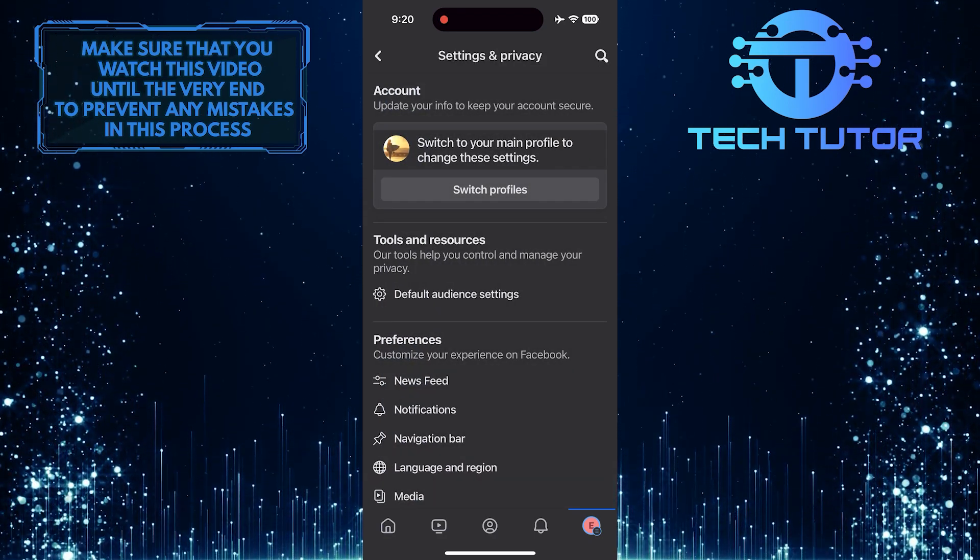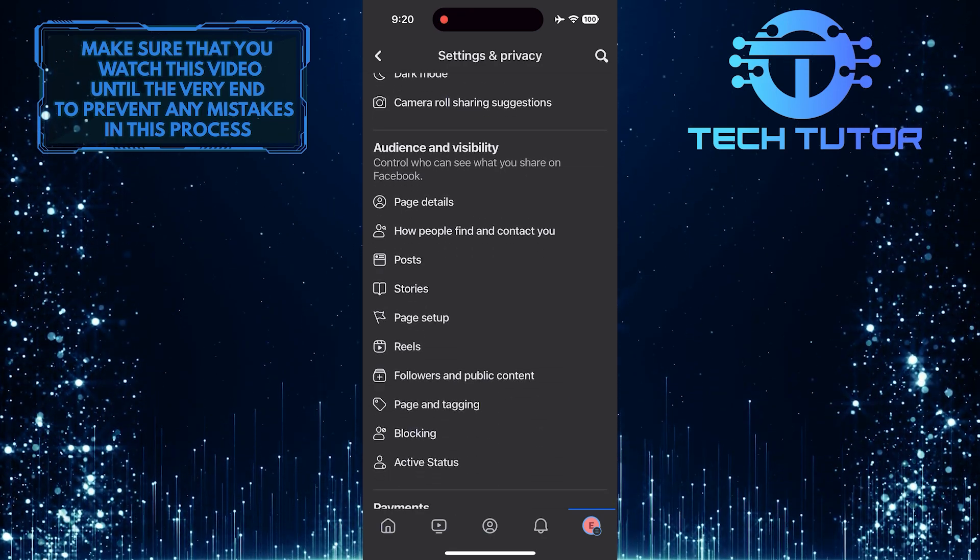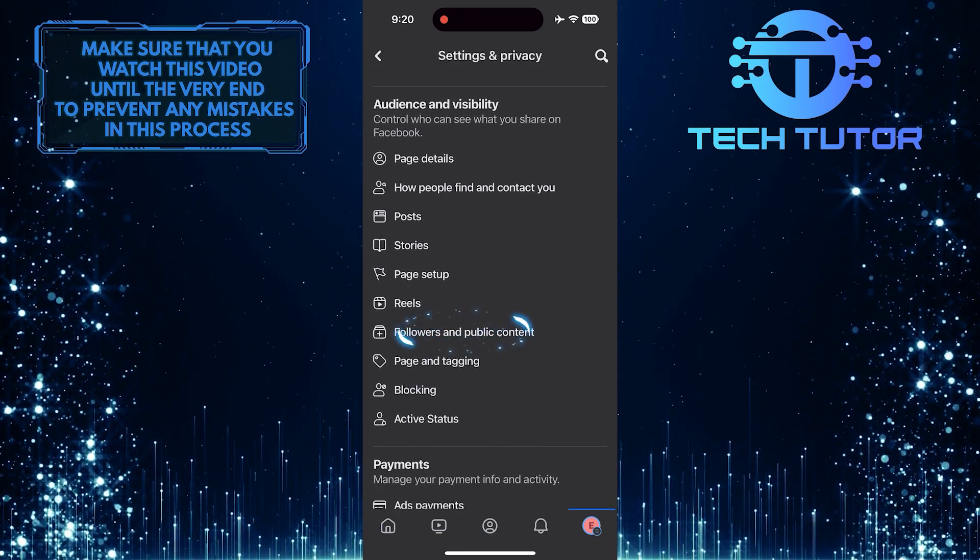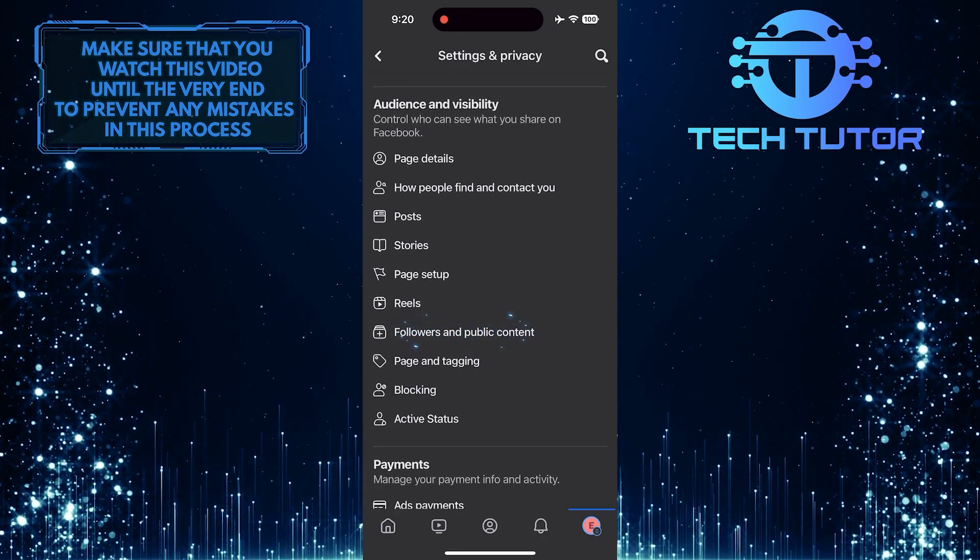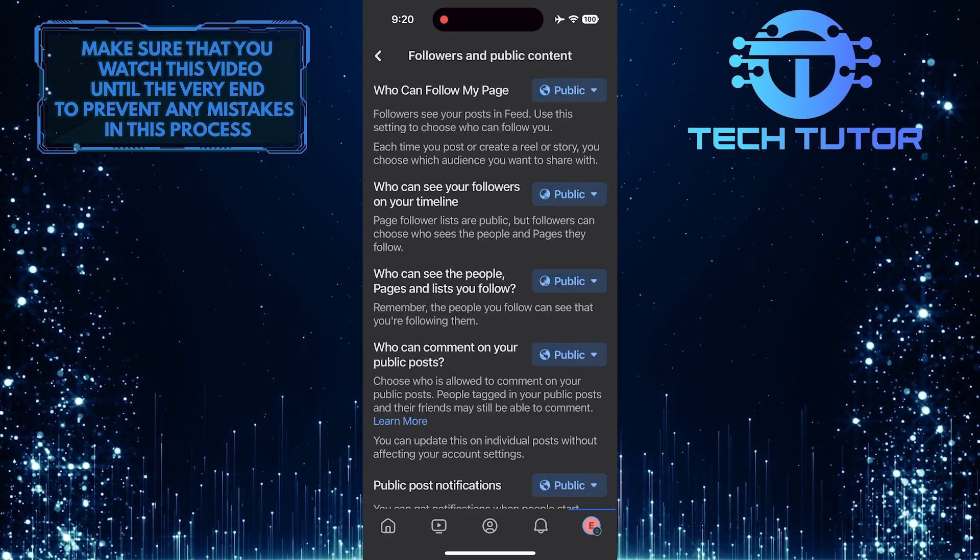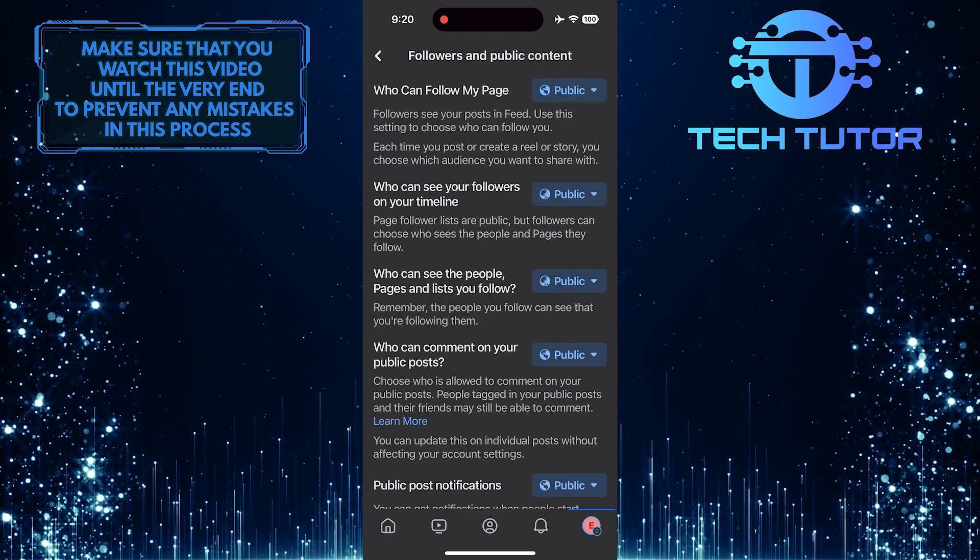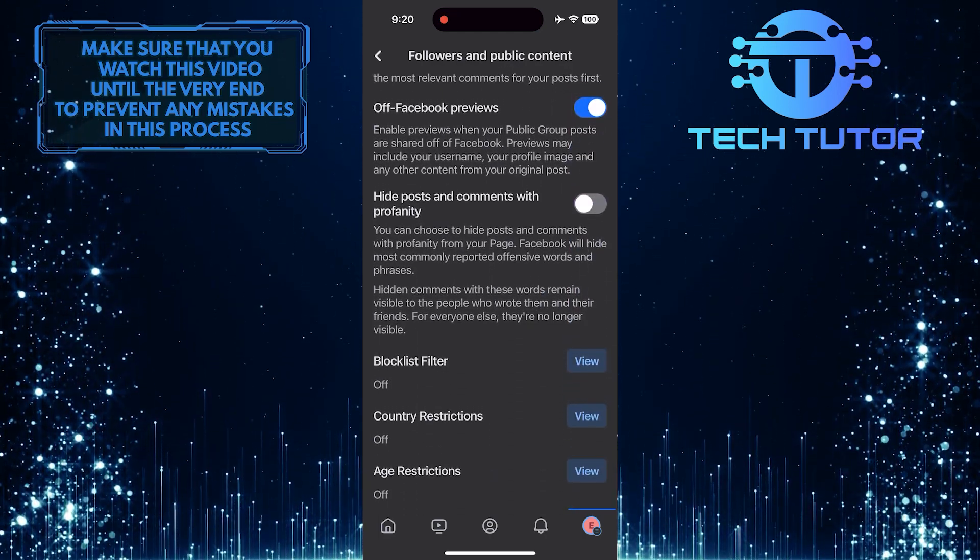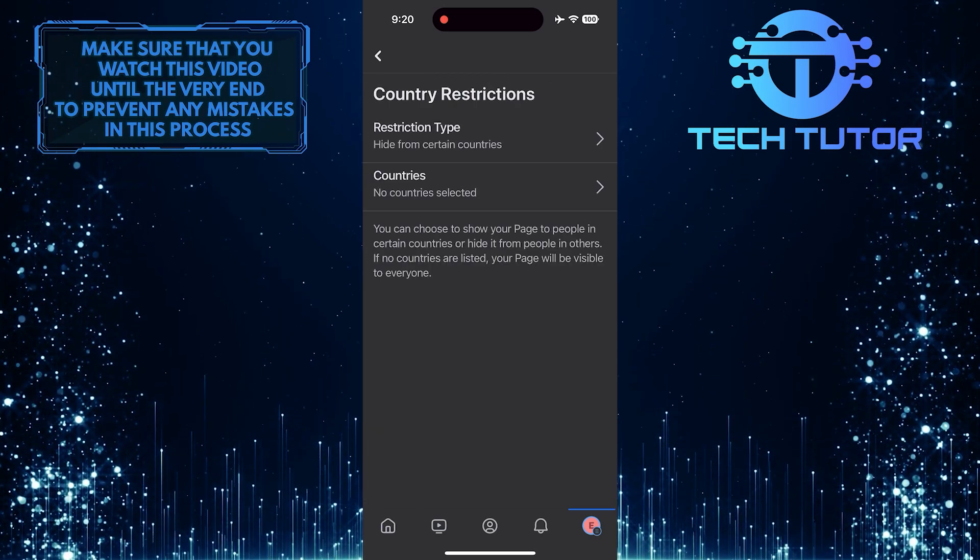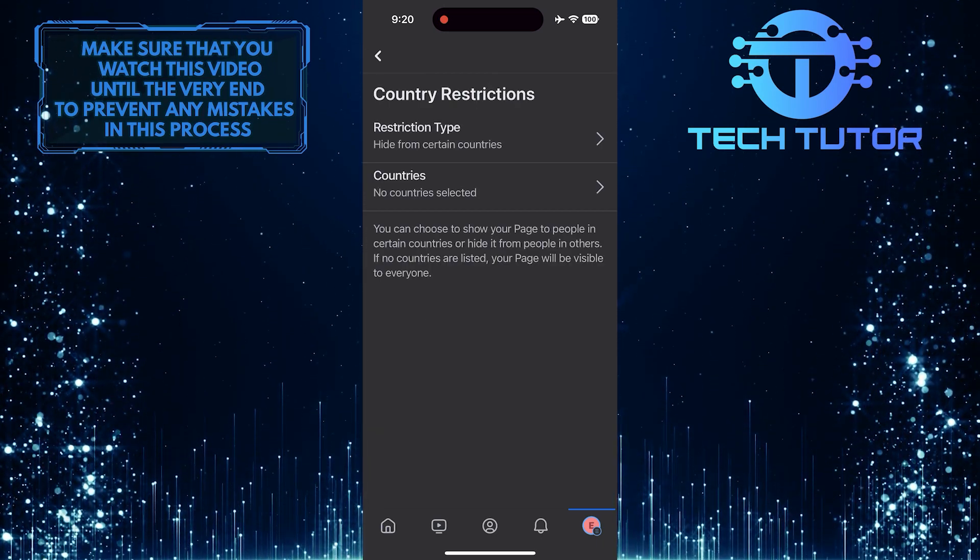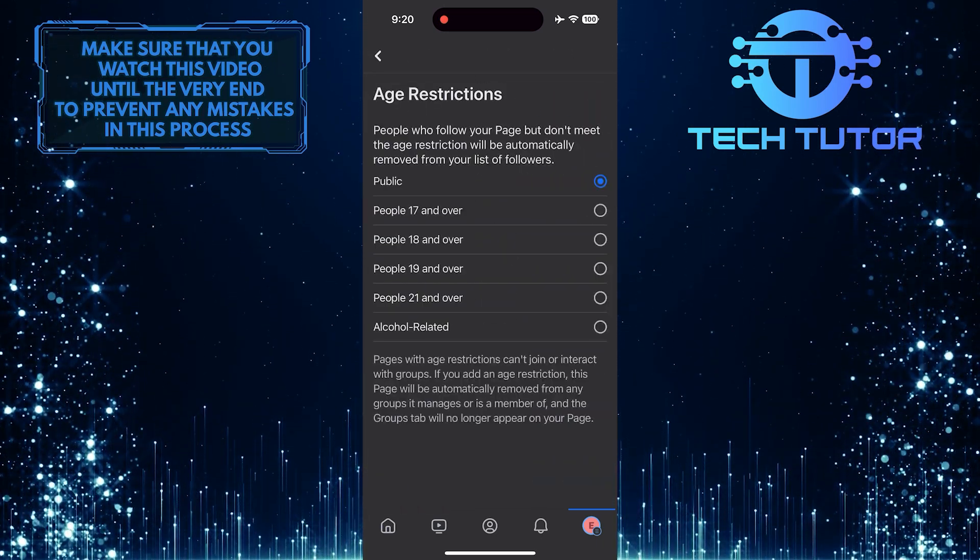What you want to do next is scroll down until you see an option called Followers and Public Content. Tap on it. Then make sure all of these are set to public. Also, make sure there are no country restrictions or age restrictions.